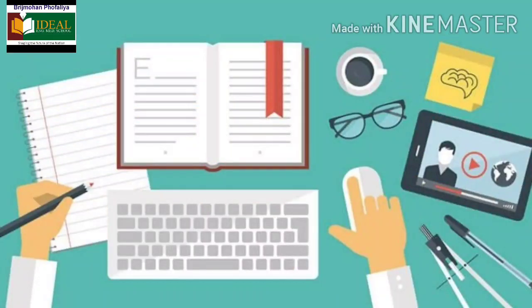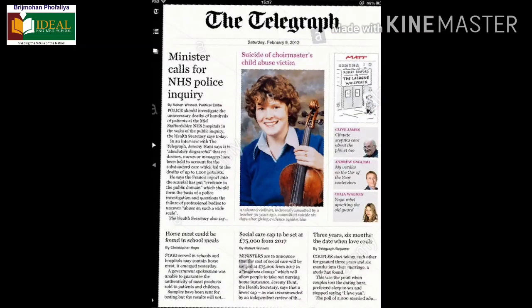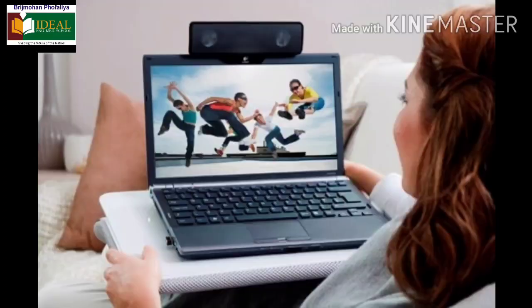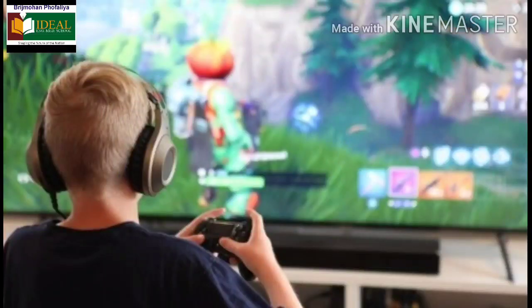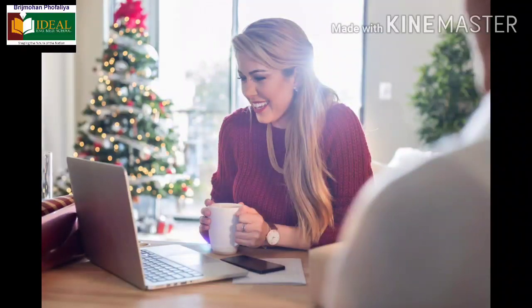Studying a subject of one's choice and obtaining a degree — that is online classes, just like the ones you are taking. Next, reading newspapers, magazines, etc. Watching movies, playing games, and listening to music — all of this we can do through the Internet and computer. We can also send greetings to our loved ones easily through emails. So these are all the uses of the Internet.